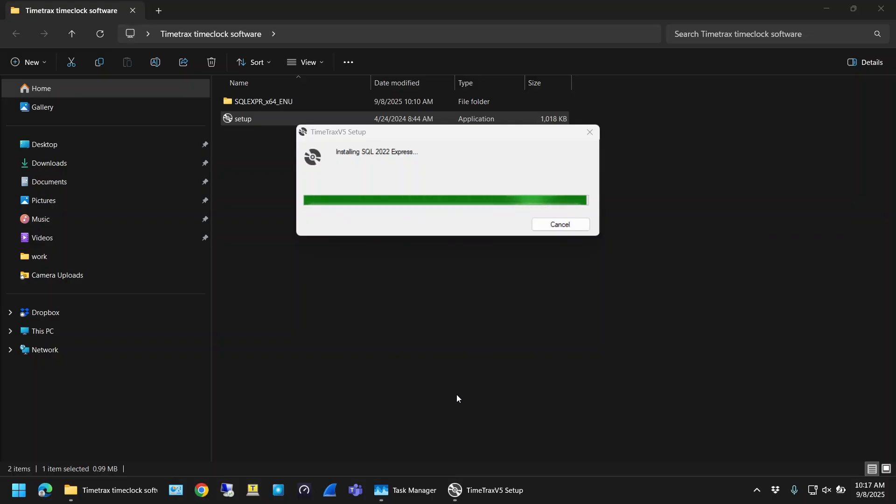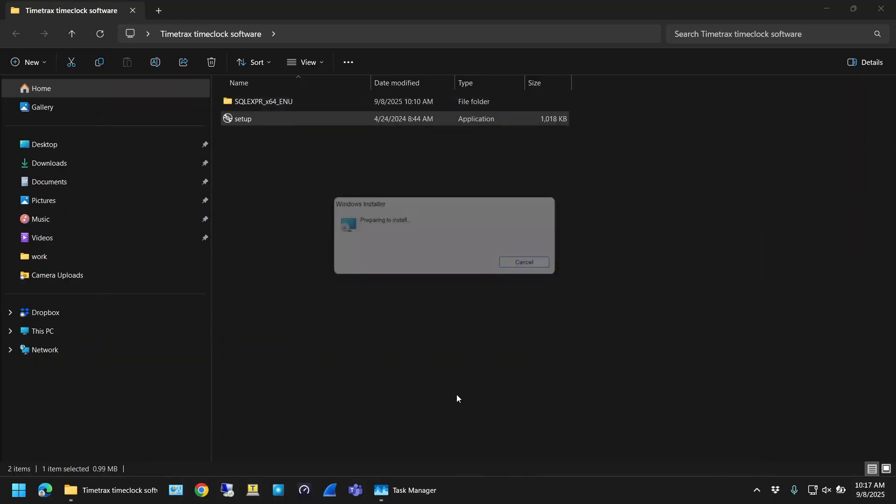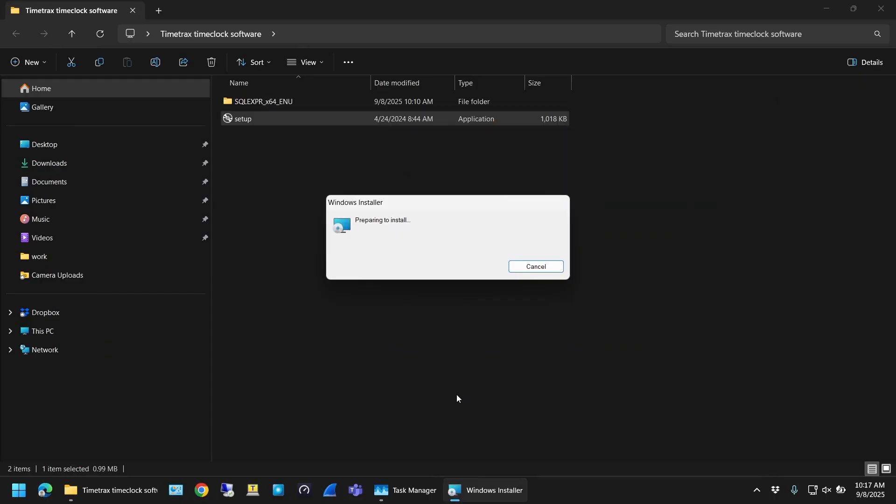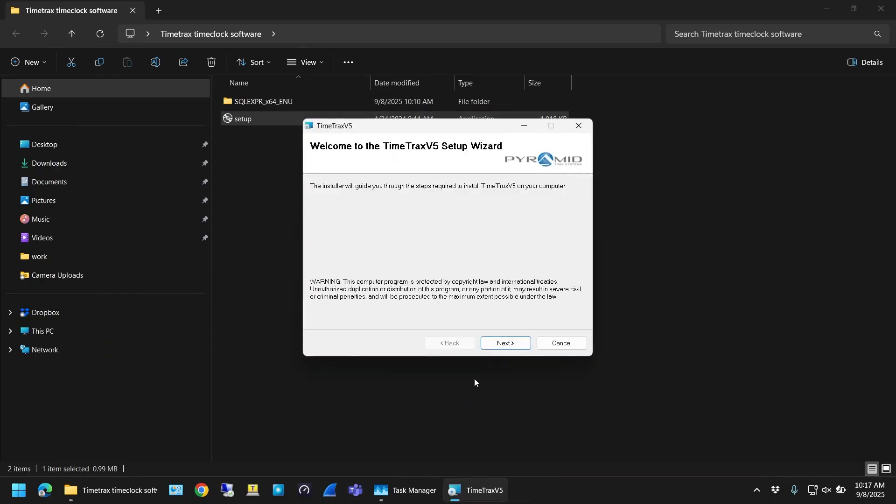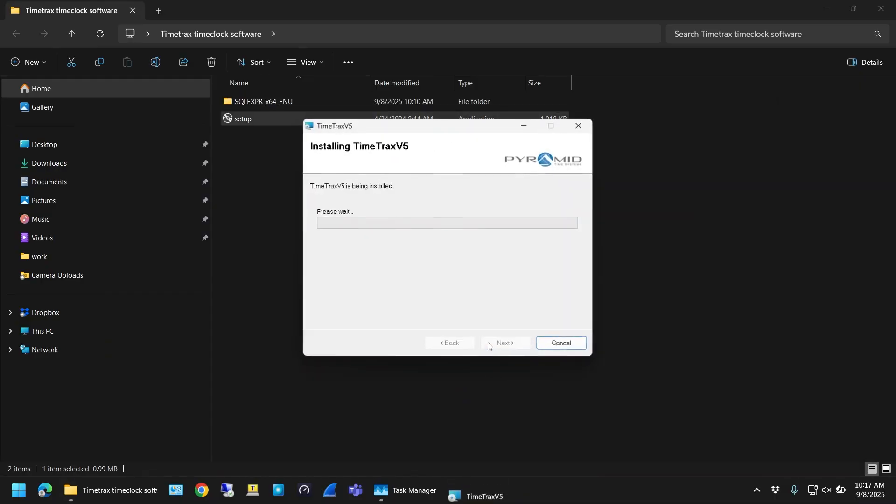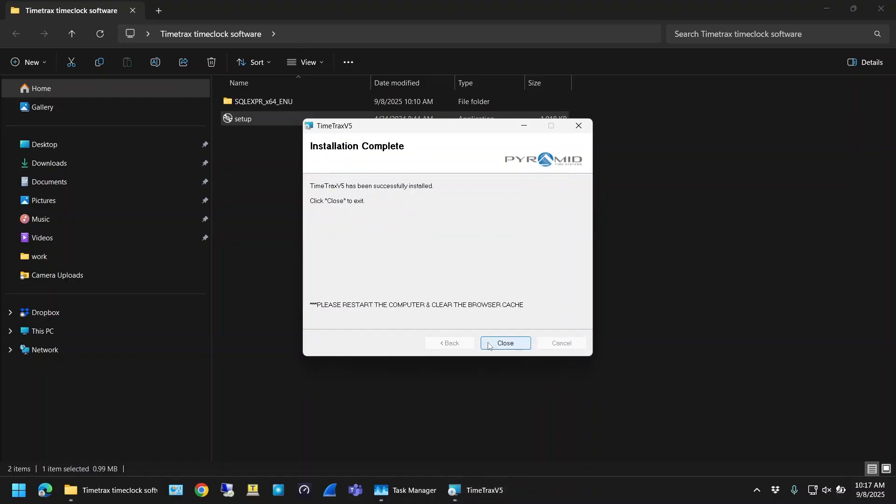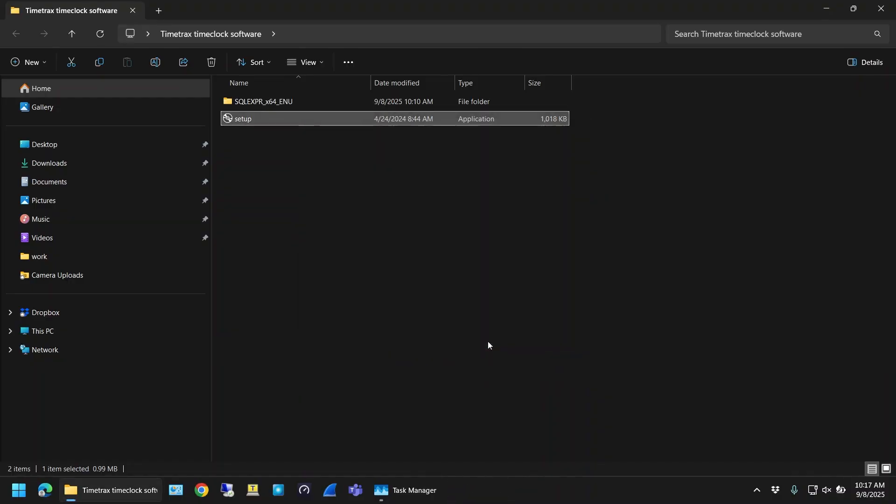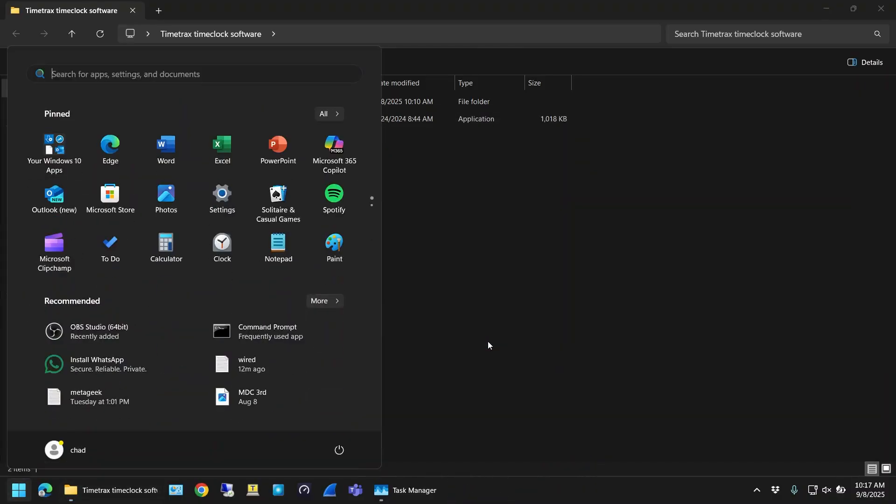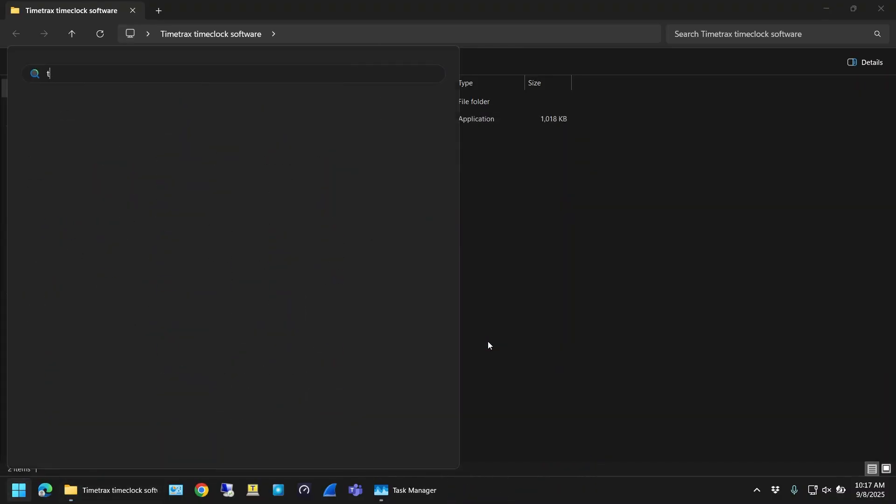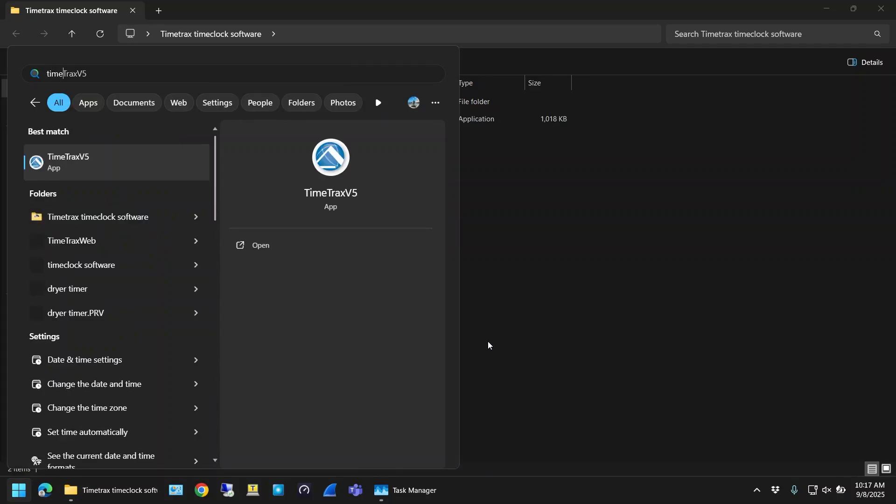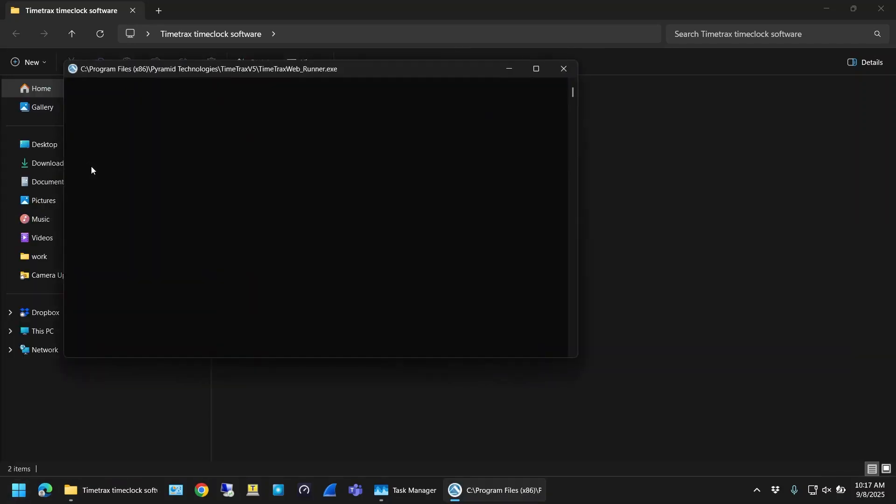When the SQL server install is completed, it automatically starts the Time Tracks install. Just click next to get that going. When it's finished you'll get installation complete, just click close. Then hit the Windows key on your keyboard and search for Time Tracks. And open up Time Tracks V5.